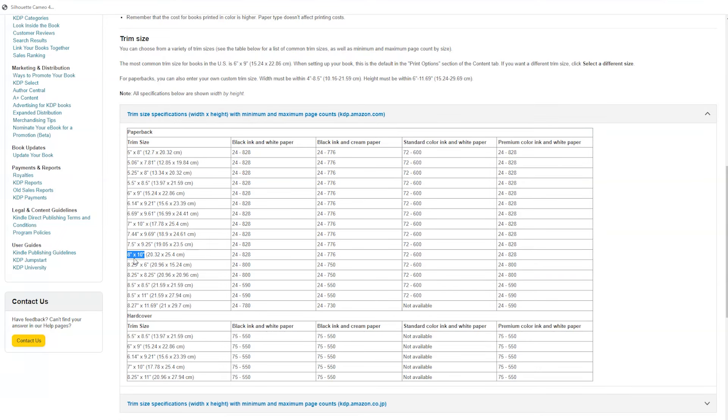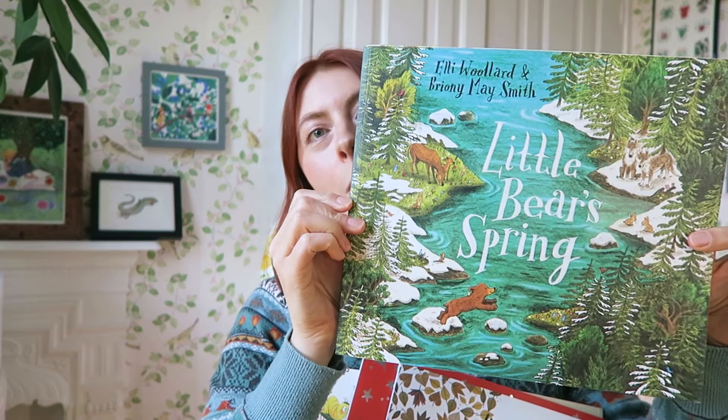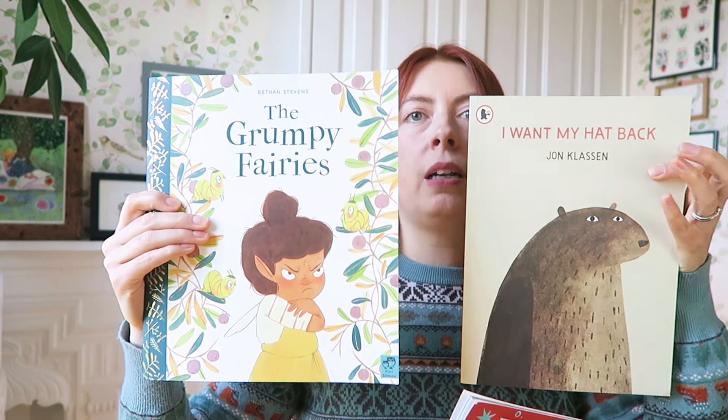The size I'm going with is 8 by 10 inches — they list dimensions as width then height. I'd definitely recommend having a look at some different picture books to work out what size you want. You can measure books at a library or check dimensions on shop websites. As you can see, picture books come in various sizes — landscape, portrait, and square — so you've got a lot of different options.